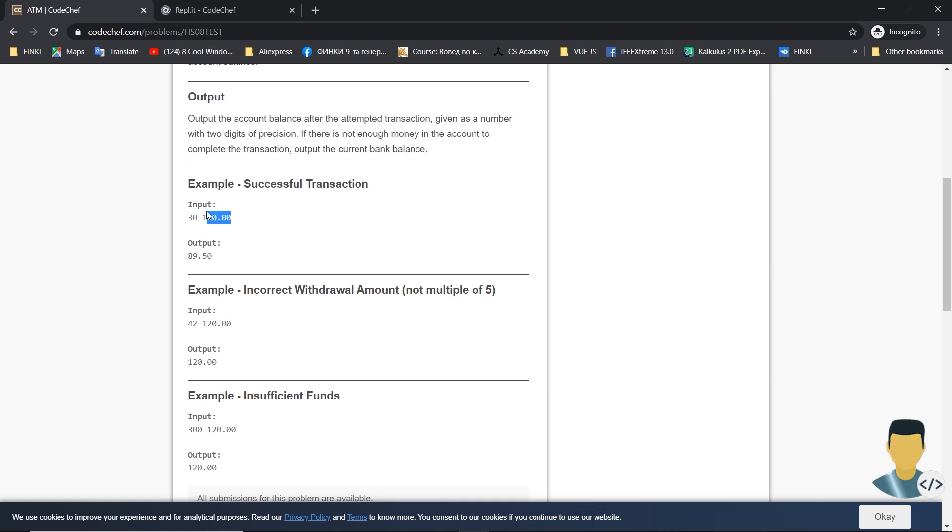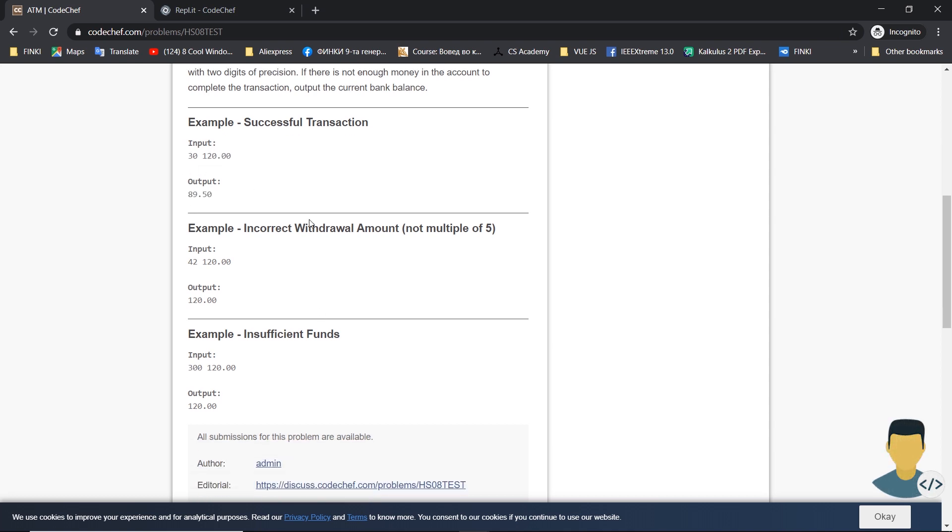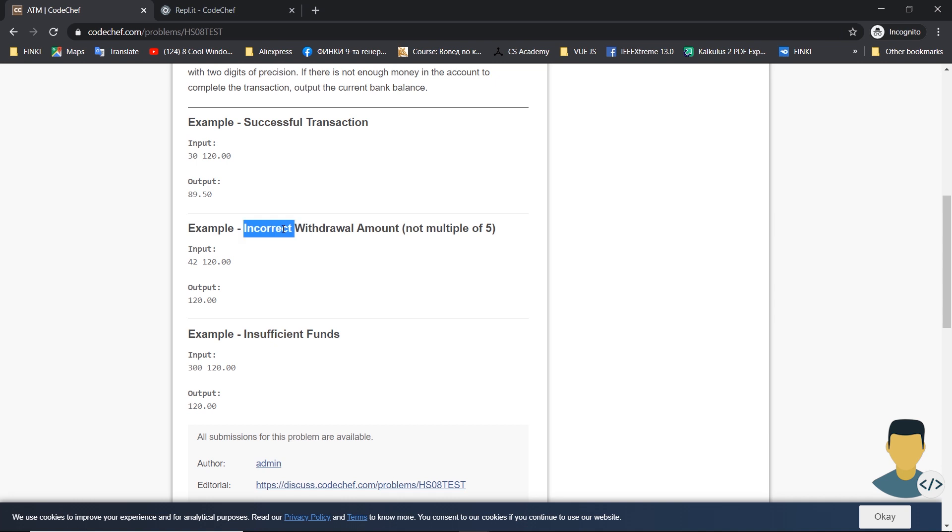Also we have two unsuccessful transactions. The first one: if the requested amount isn't a multiple of five, then we just output the balance as it was before we wanted to make the transaction.